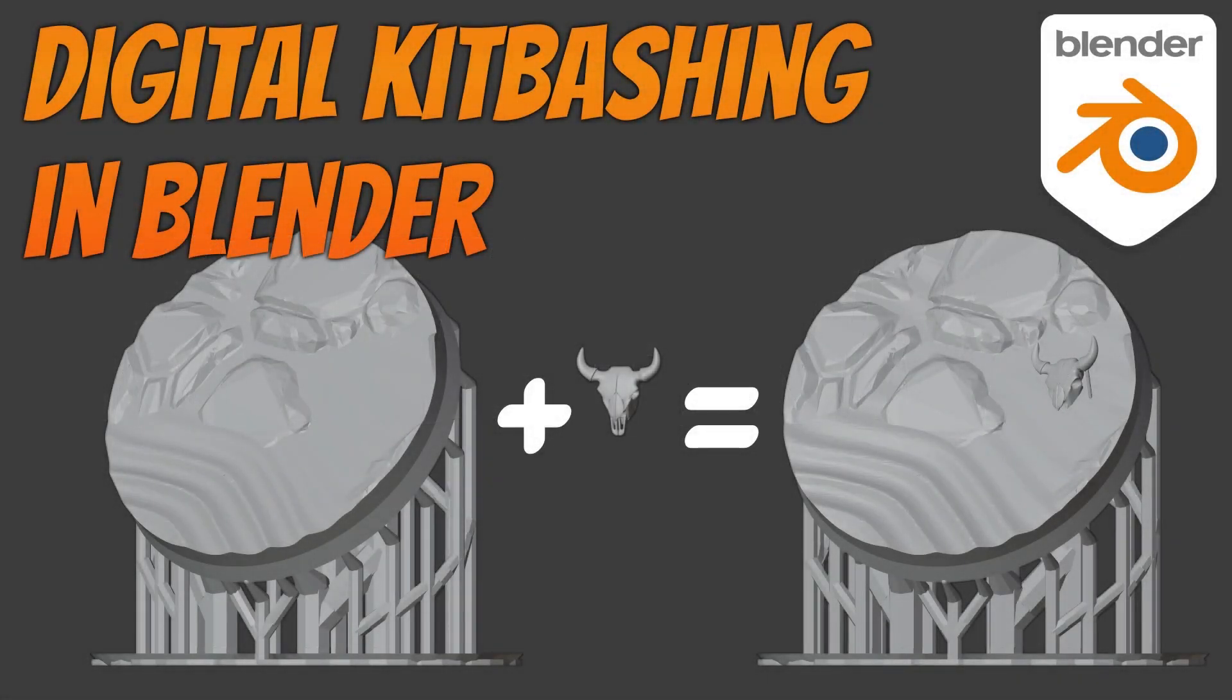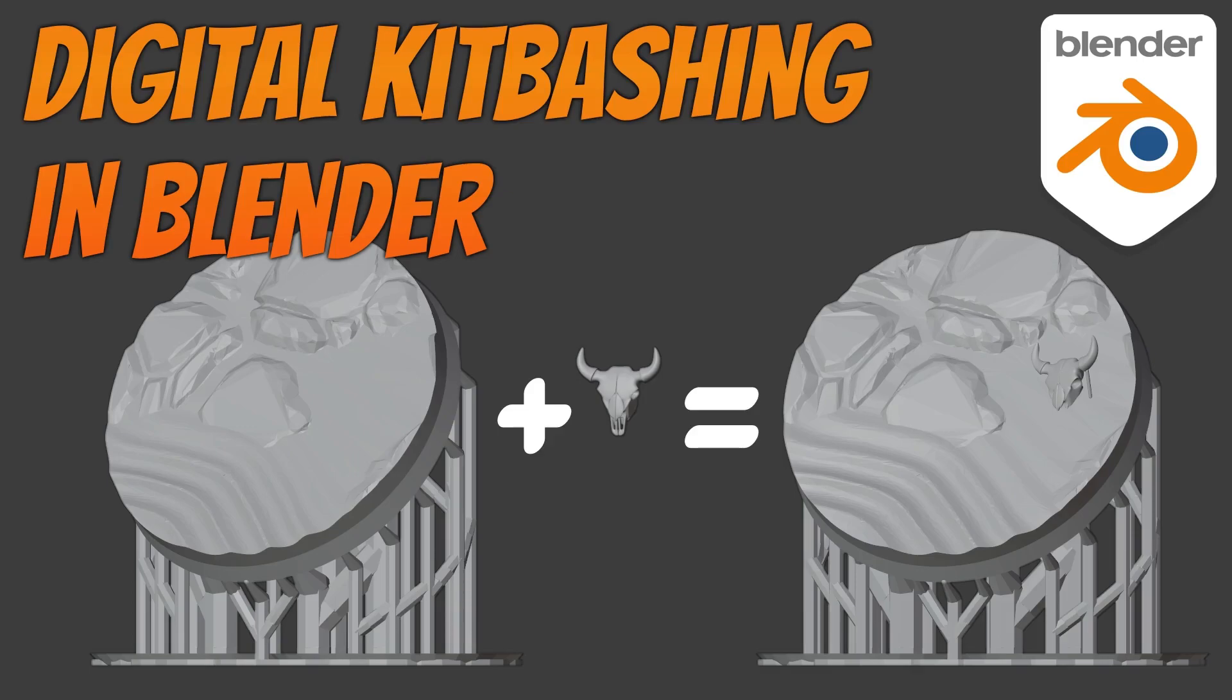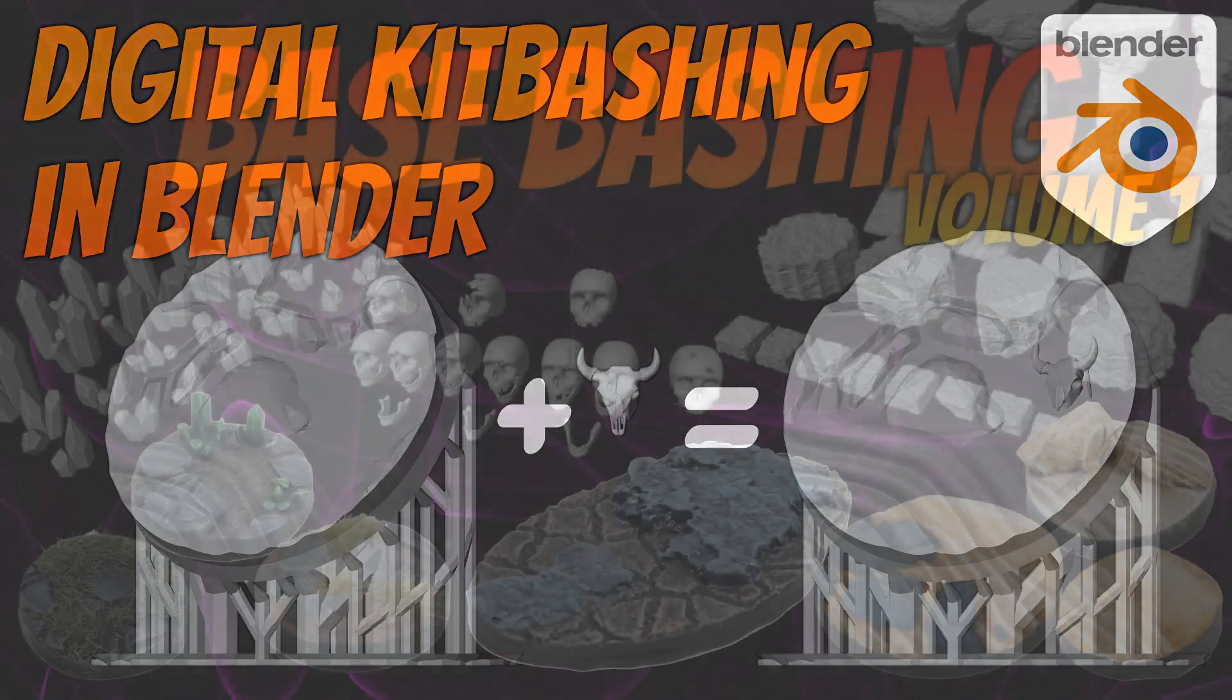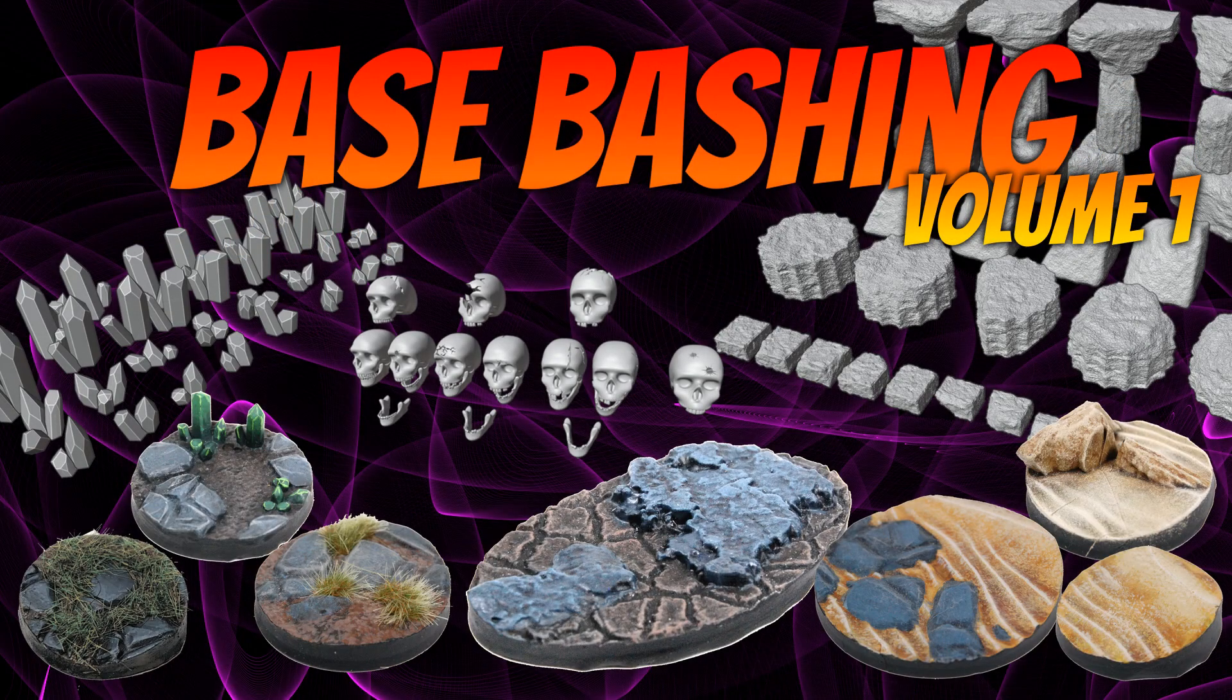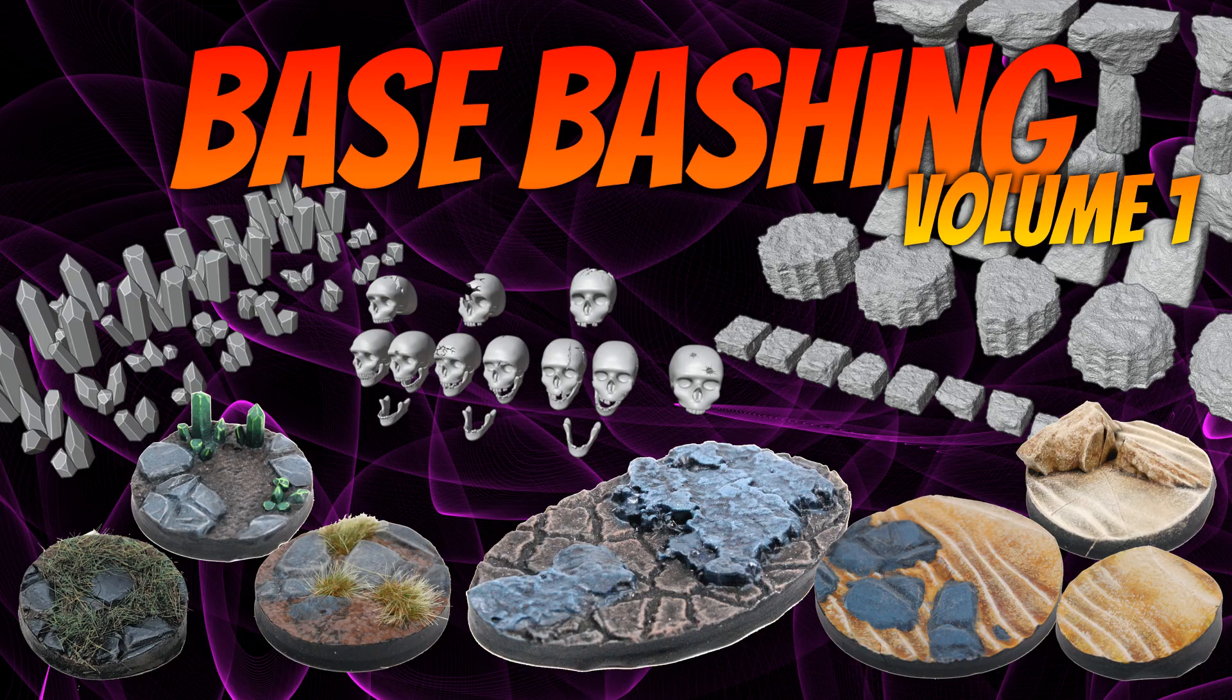Hey folks, in this video I'm going to talk about digital kitbashing in Blender. A few of my YouTuber compatriots did videos about digital kitbashing in various programs recently, which I was unfortunately too busy to participate in, but I will leave links to those in the description. This video is made in relation to my Kickstarter Bass Bashing Volume 1, live at the time of this video's release, but you can obviously use these techniques with any digital files you have access to.